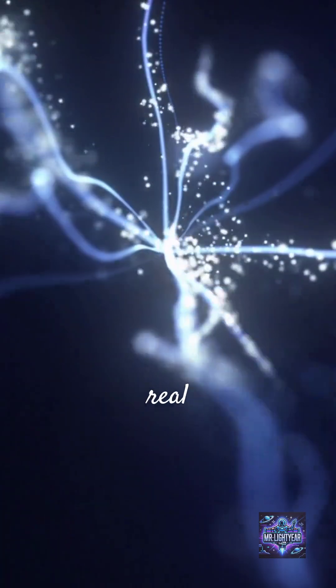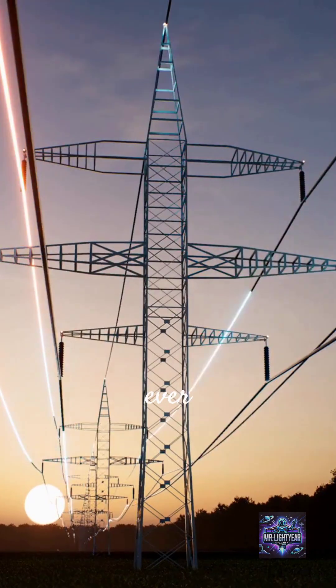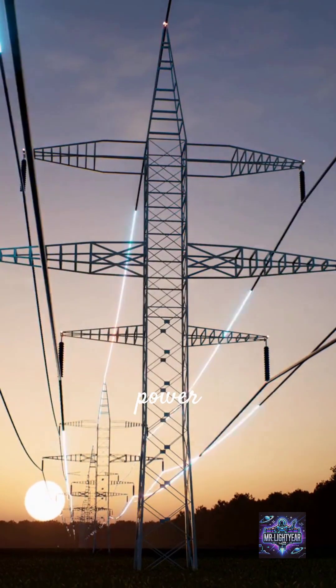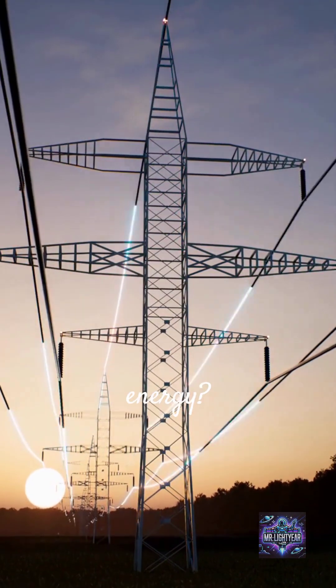But here's the real question. Could we ever harness this power to generate unlimited energy?